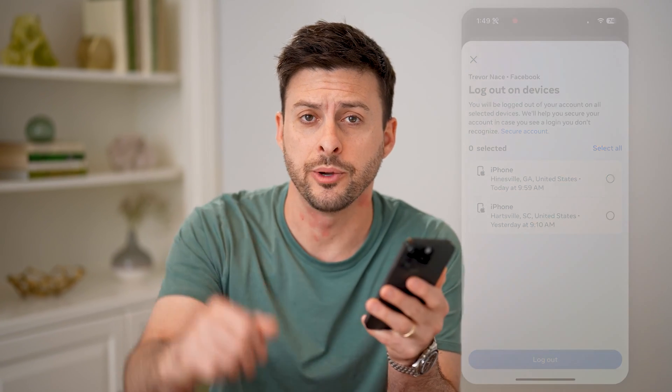I hope this helps. If it did, hit the subscribe button down below — it really helps me out, and I'll catch you in the next one.